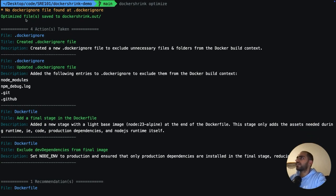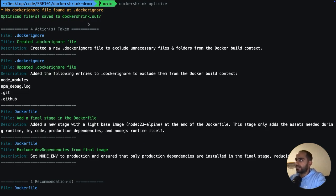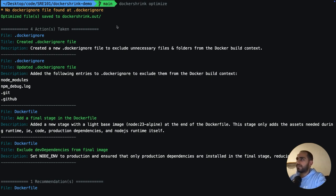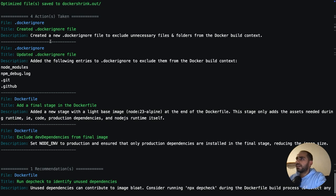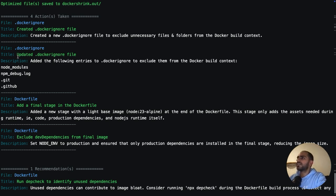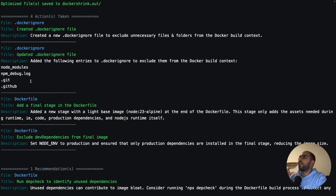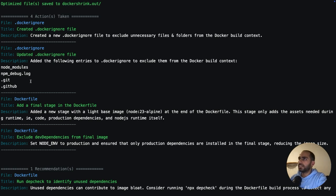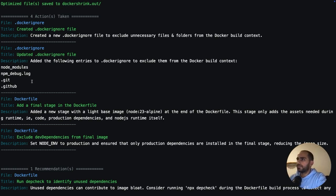Secondly, Docker Shrink is notifying me that all the new assets have been saved to dockershrink.out directory. So nothing has been changed in the original project. It just adds a new directory inside the project. And that's where all the changed files are. A Dockerignore file was created. And some entries were also added to the Dockerignore file, specifically node_modules and all these. Dockerignore makes sure that certain files and folders don't go inside your Docker image, even when you're copying everything. When you have a simple command copy dot dot, which copies everything from your local build context, it will not copy the files and folders inside Dockerignore.